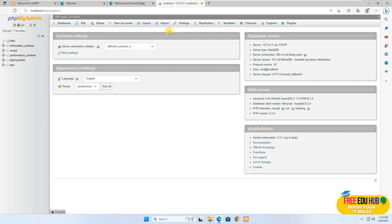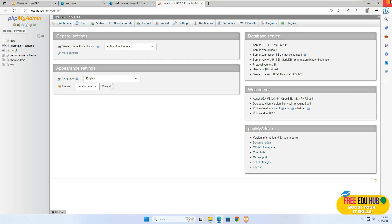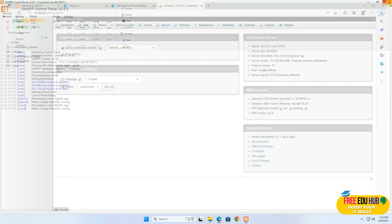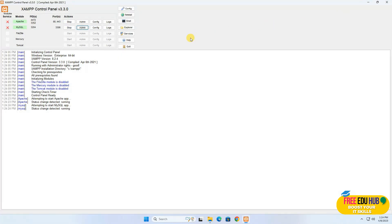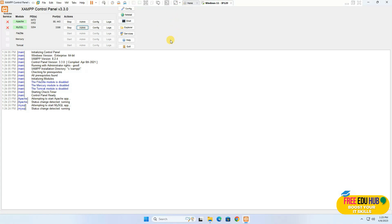I would not recommend creating a Moodle database in phpMyAdmin at this moment because I tried it and ended up having lots of issues. We'll go through the normal process of how we run applications on a PHP server.